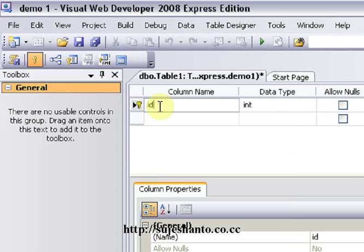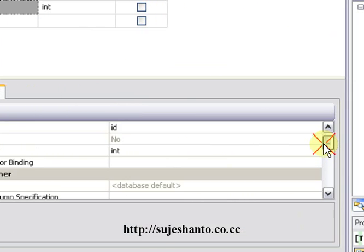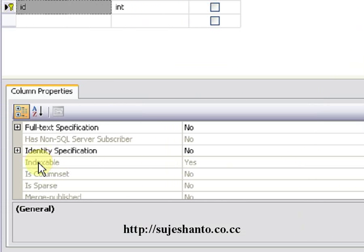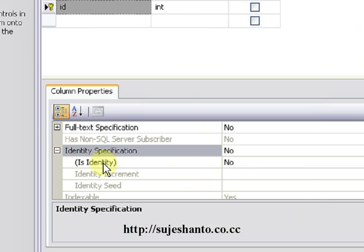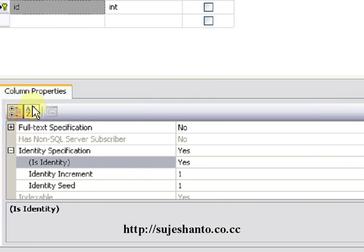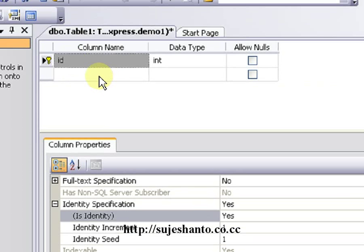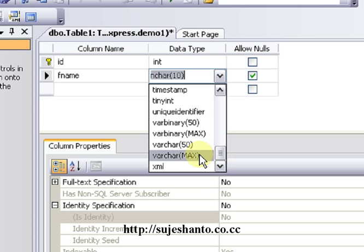My id is auto-increment — the form value is set automatically. To set the key column properties, just scroll down. Under Identity Specification, expand it — here 'Is Identity' is set to Yes, so now our id is auto-increment.